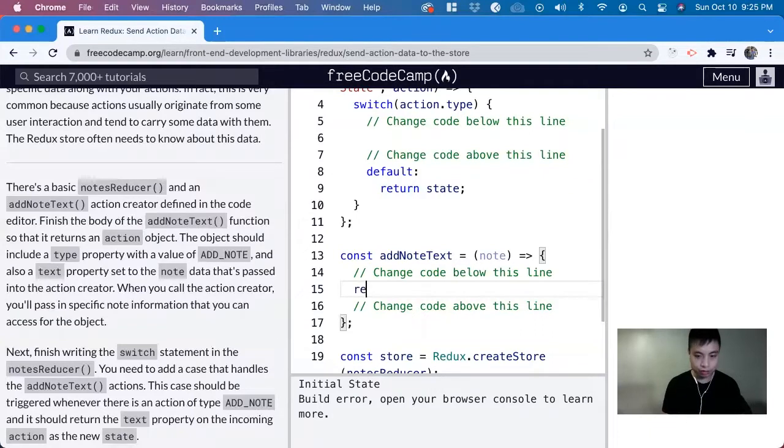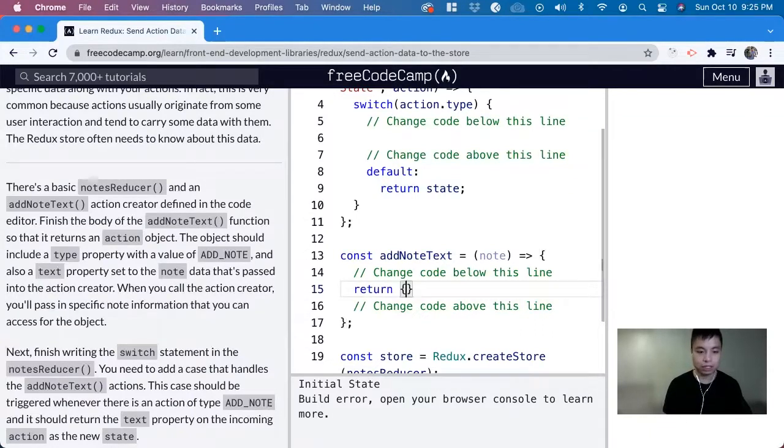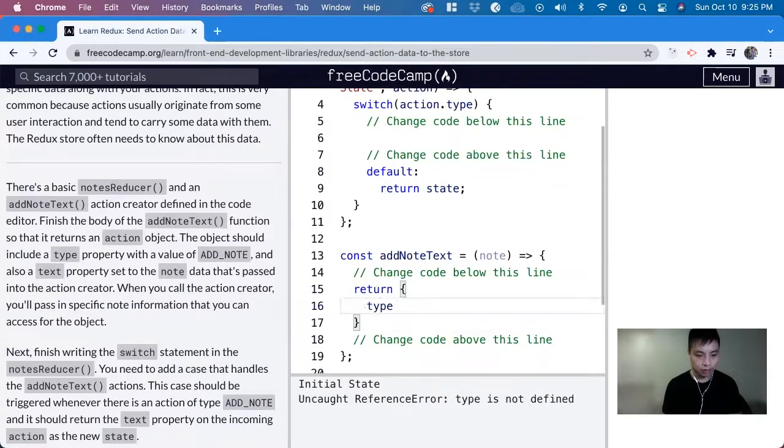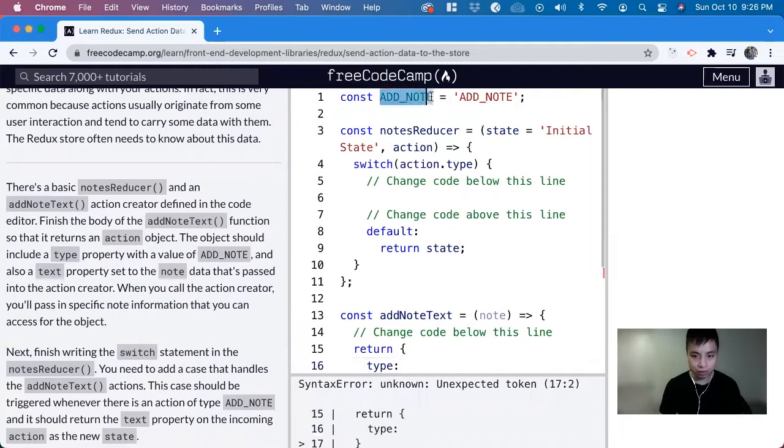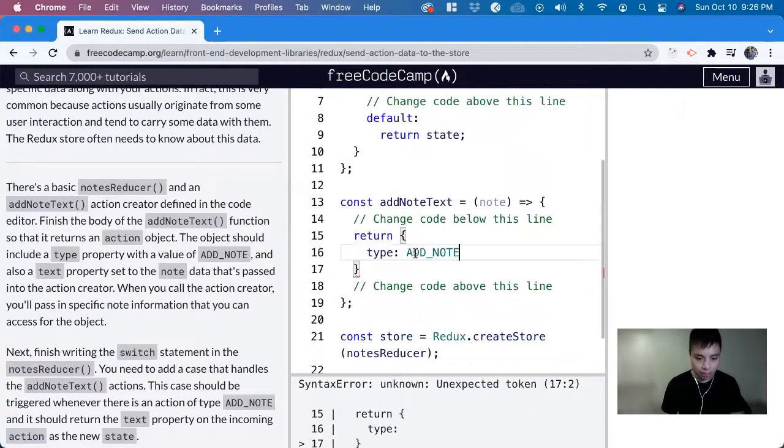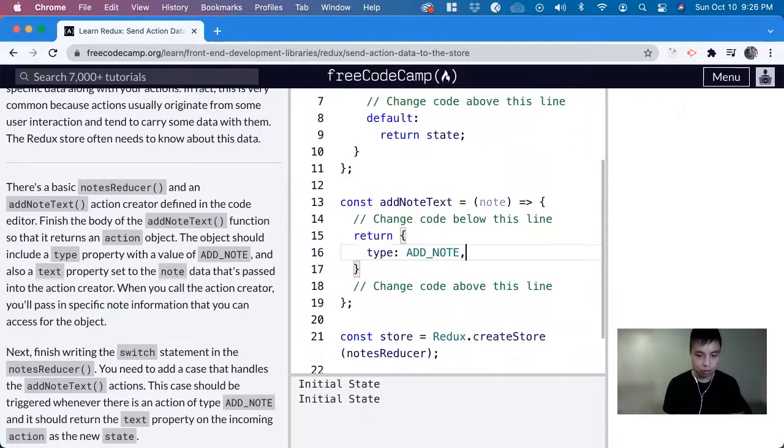It returns the action, and this action is an object with a type key with the value of ADD_NOTE here. So we can just copy that.